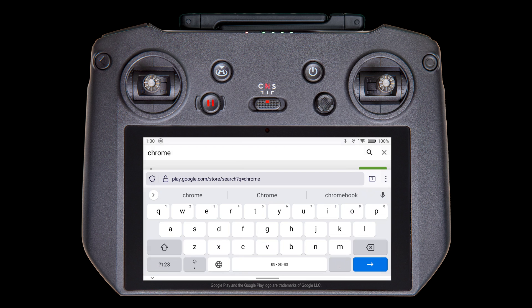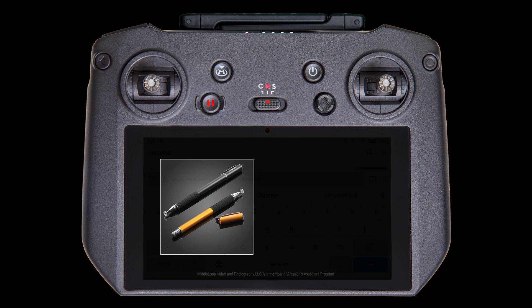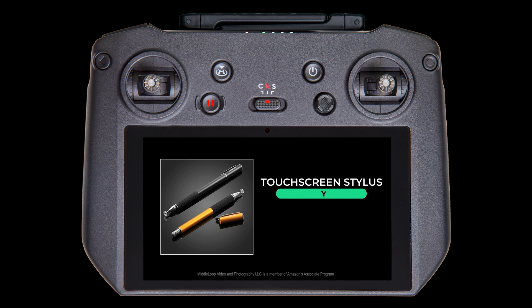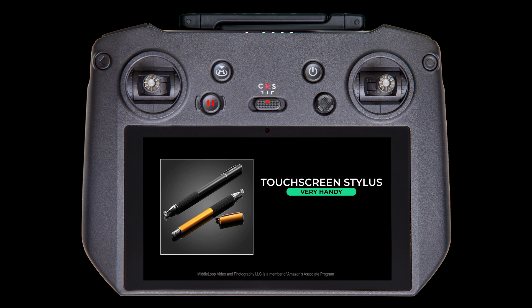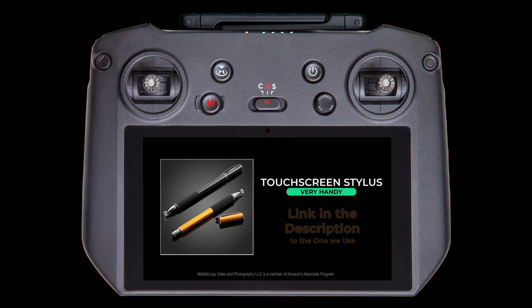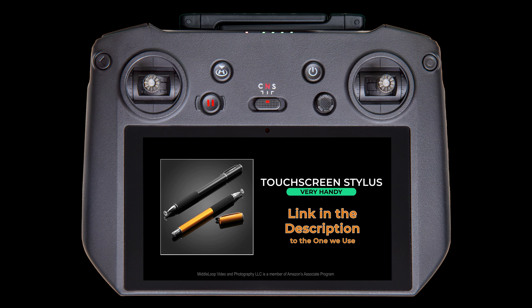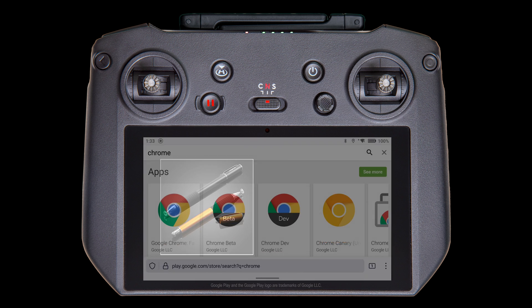That reminds me, if you find it difficult to navigate the screen of the RC Pro, especially when it comes to tapping on some of those really small icons, I find a stylus makes it easier. In fact, I never fly without it. Very handy, particularly on cold days when the touch screen has a hard time detecting my fingers.